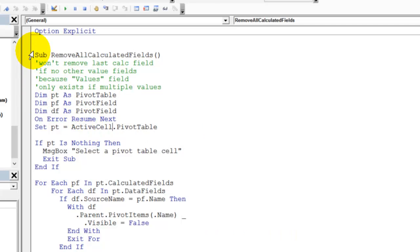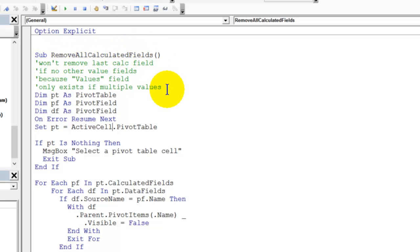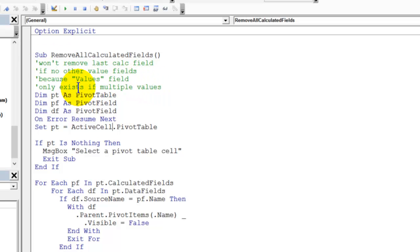Here's the code I've named it remove all calculated fields, and that's true unless you only have calculated fields in the pivot table values area. Because it won't be able to remove that last one if that's the case because that values field will disappear. So as long as you've got one other regular field in there, this will work just fine.